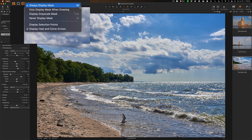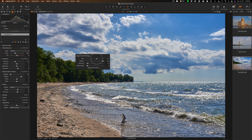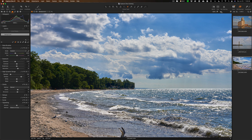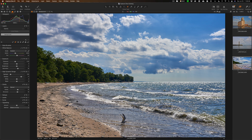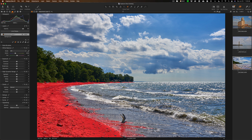Go up here, click, and see where it says always display mask — make sure there's a check mark there. The keyboard shortcut is M to toggle it on and off. Once you have the magic brush active, right-click to set the right size, or use the bracket keys — right bracket makes it larger, left bracket makes it smaller. Then just do a small brush stroke across the beach and let it calculate. It may take a second depending on your computer speed and the megapixels of your image.